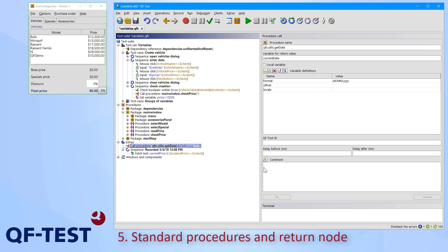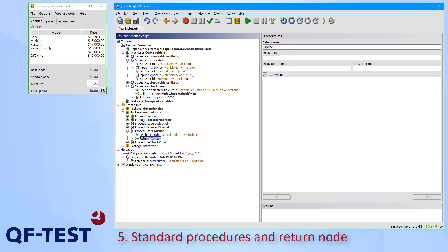In case you would like to build a custom procedure returning a value similar to the getDate procedure, you can add a return node to your procedures at the end of that respective procedure.